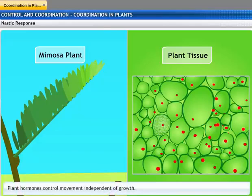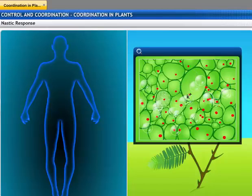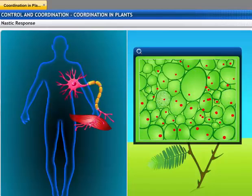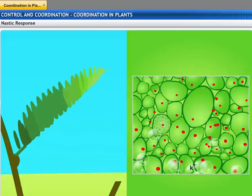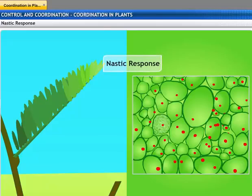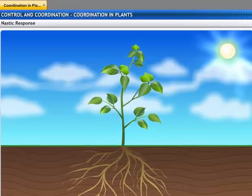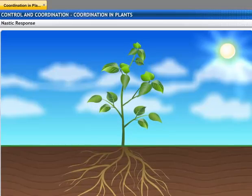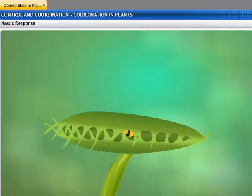This movement is independent of growth. Like animals, plant cells must change shape in order for movement to happen. Instead of specialized proteins found in animal muscle cells, plant cells change shape by changing the amount of water in them, resulting in swelling or shrinking. This type of response is called a nastic response. Unlike tropisms, movement in plants does not occur in the direction of the stimulus. Some other examples are the opening and closing of flowers and the movement of the Venus flytrap.